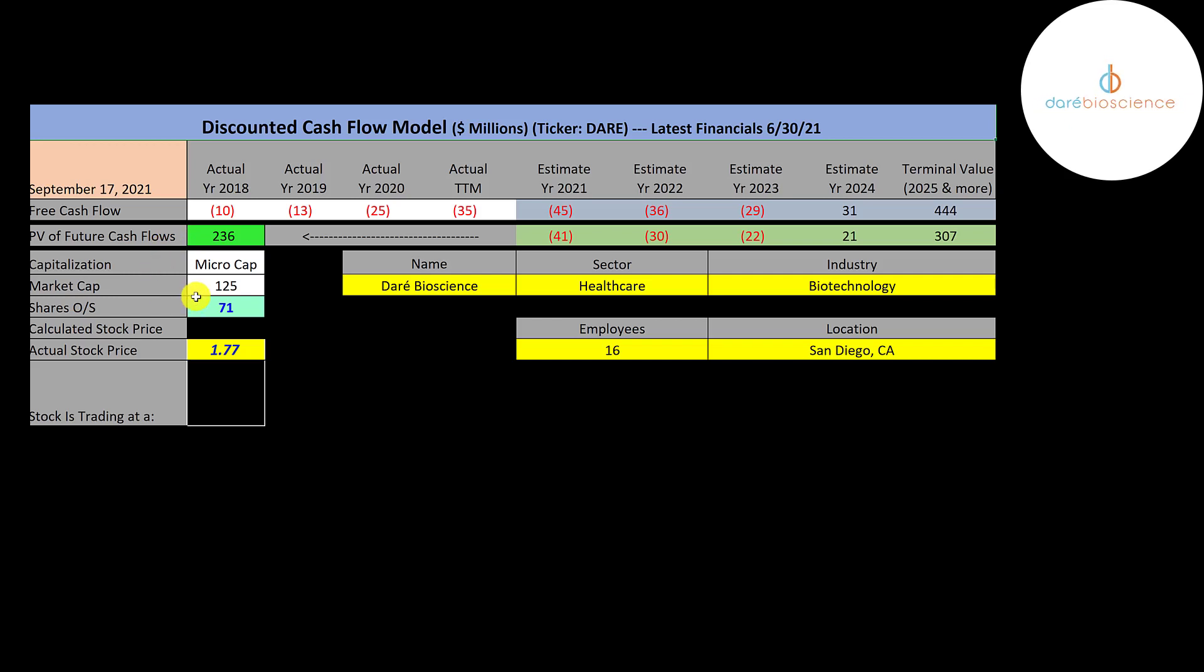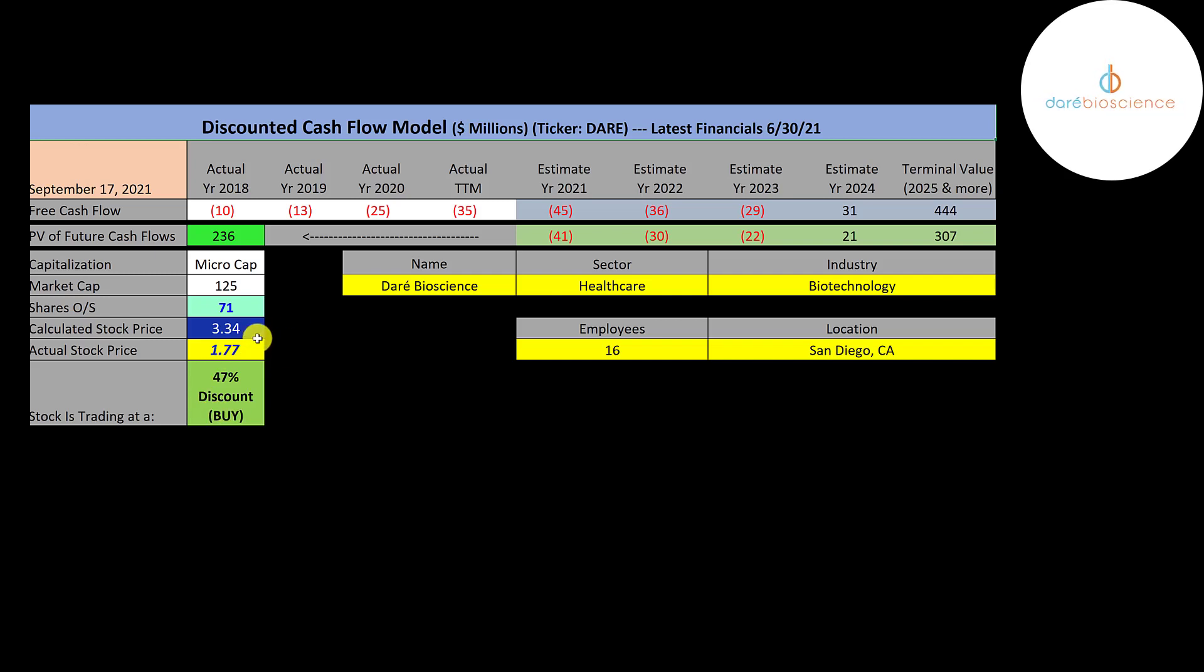We divide that by 71 million shares. And we get a calculated stock price of 334. They're trading at 177, so they're trading at a 47% discount. It's a strong buy according to the model.